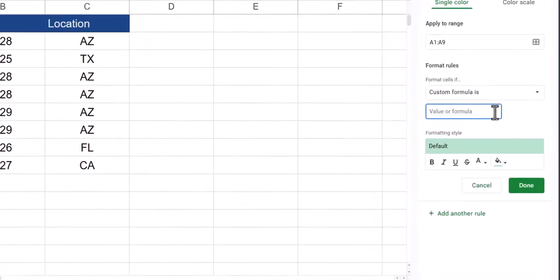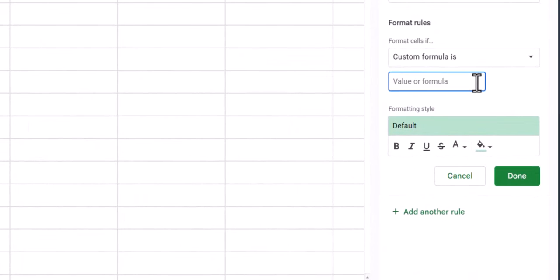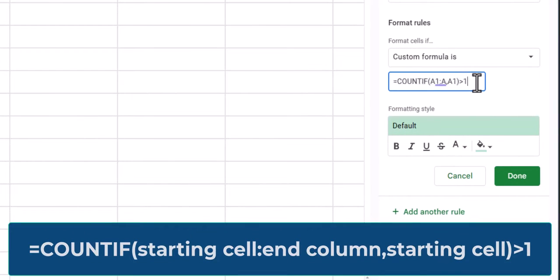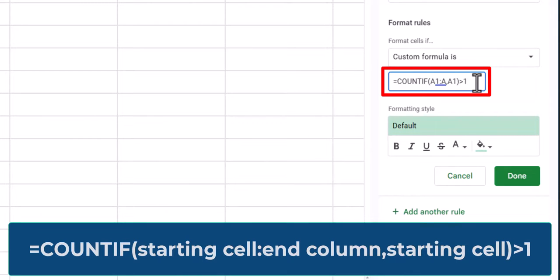Enter the COUNTIF function following the template you see on screen, where the starting cell is A1 in this case, the end column is column A, followed by a comma, and then again the starting cell A1. Close parentheses and set that greater than 1.